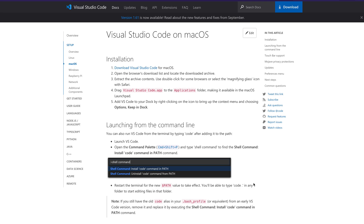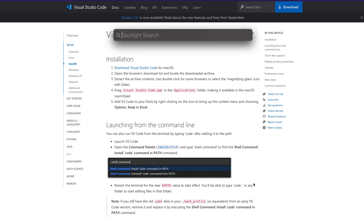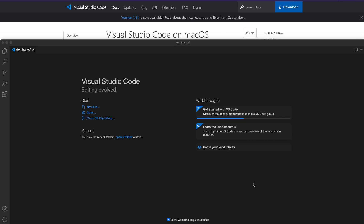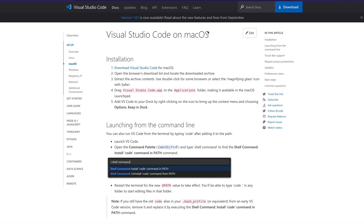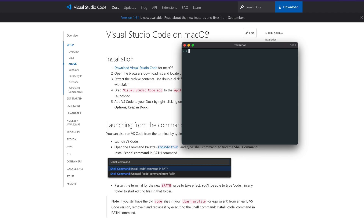Usually what I prefer is I don't like to go to Spotlight and search for Visual Studio Code and open it. The easiest way I like is to open my terminal and just type 'code' and expect Visual Studio Code to open. But as you can see, it didn't open. If I want to open a directory, I would navigate to a path like Documents/codes and type 'code .' but it's not working either.